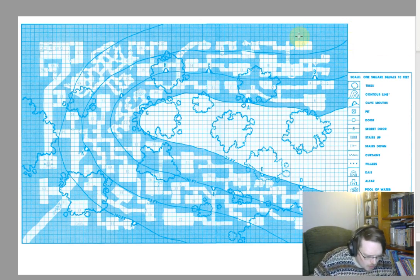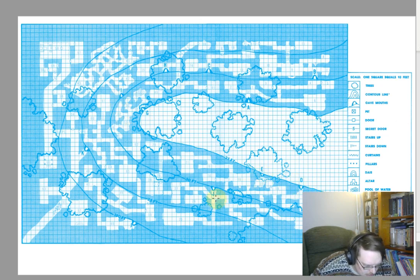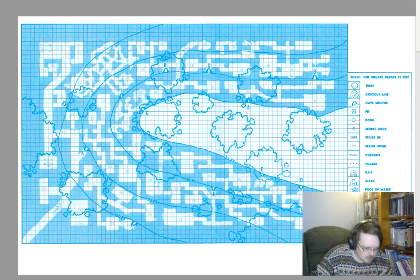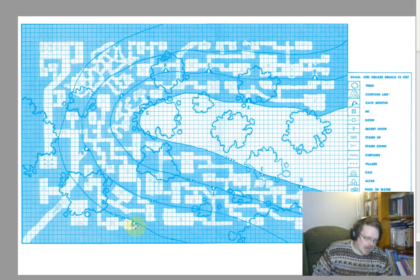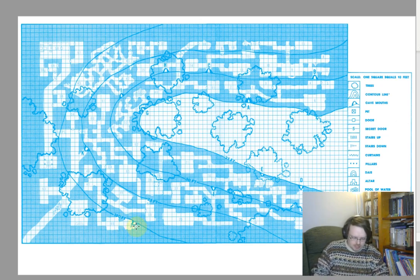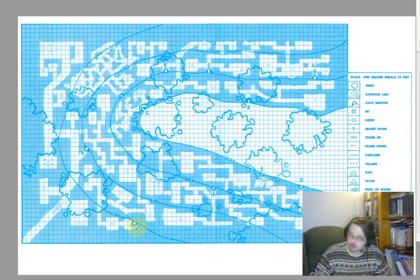B2 Keep on the Borderlands — we've got the map of the Caves of Chaos. A key thing to notice: there are cave entrances labelled A through K going up the slope. These are roughly difficulty-coded — not completely, but basically. You go out from a keep, a settlement, and there's also a wilderness map with a few other locations: the mound of the lizard men, the spider's lair, the bandit camp, and the mad hermit.